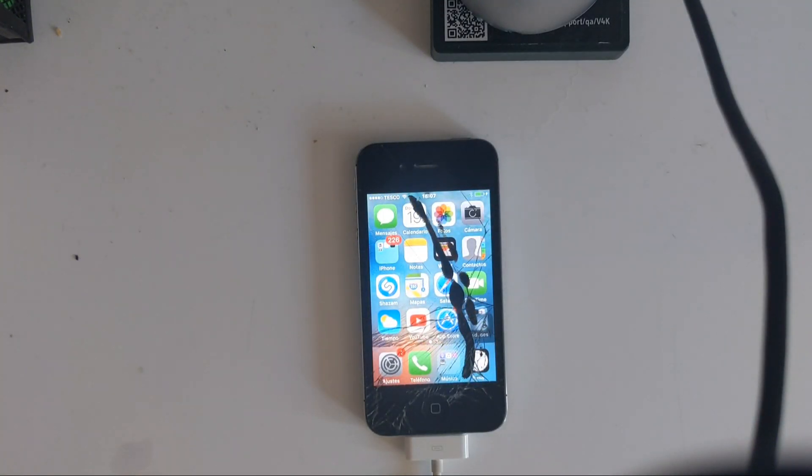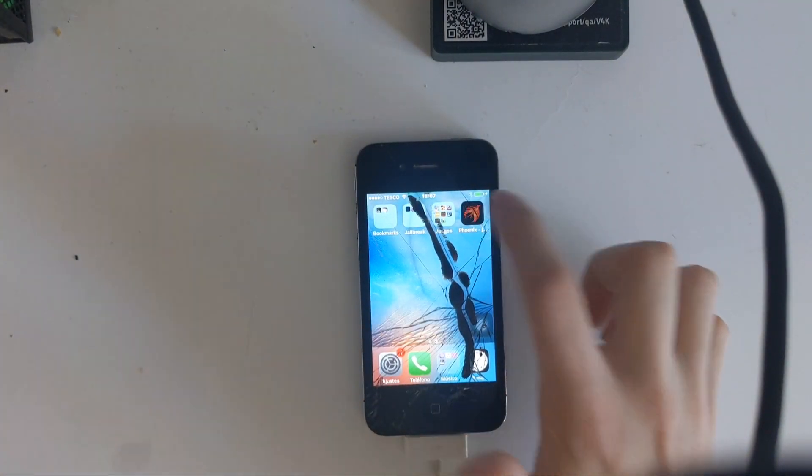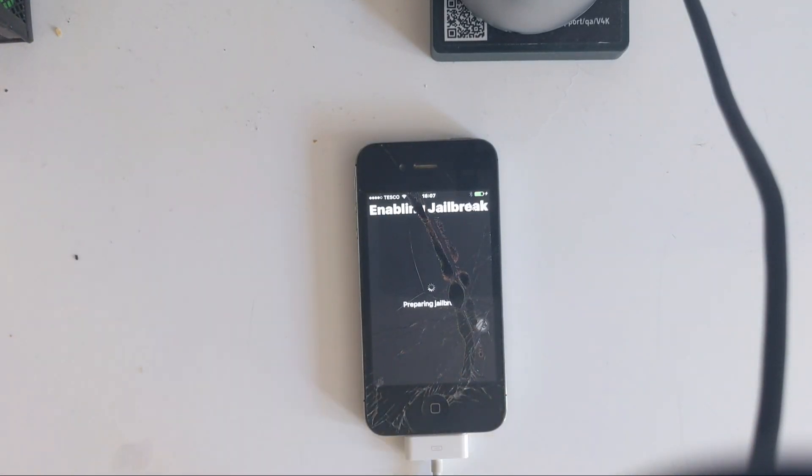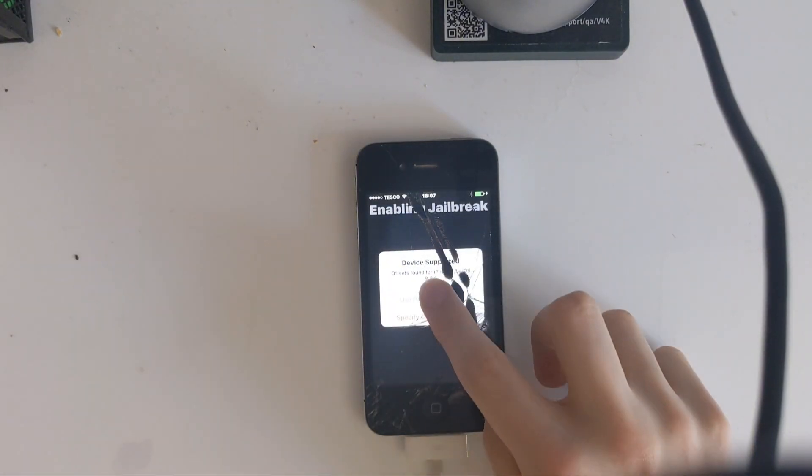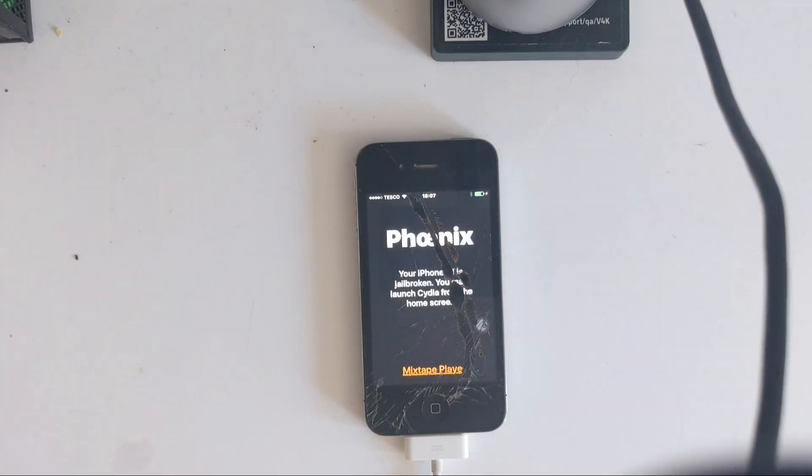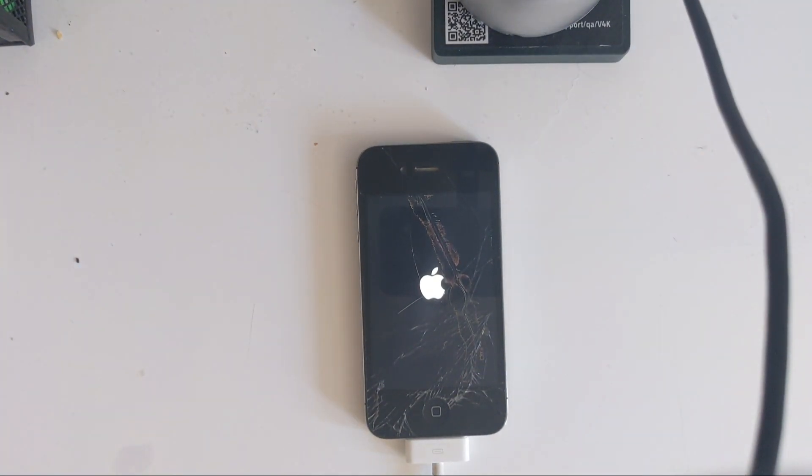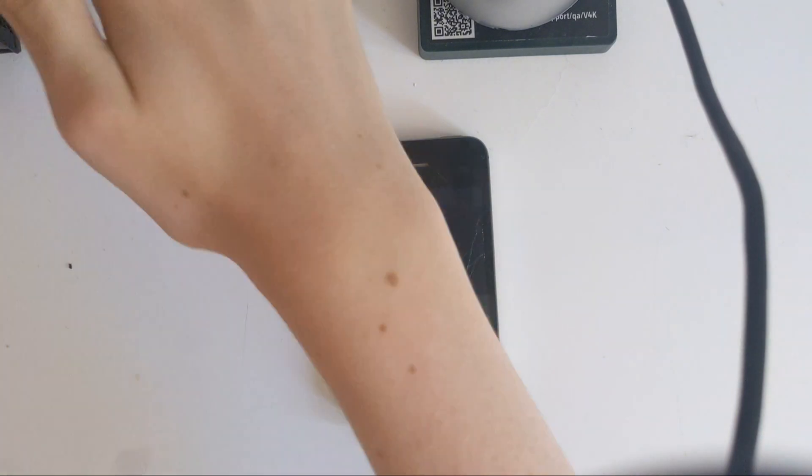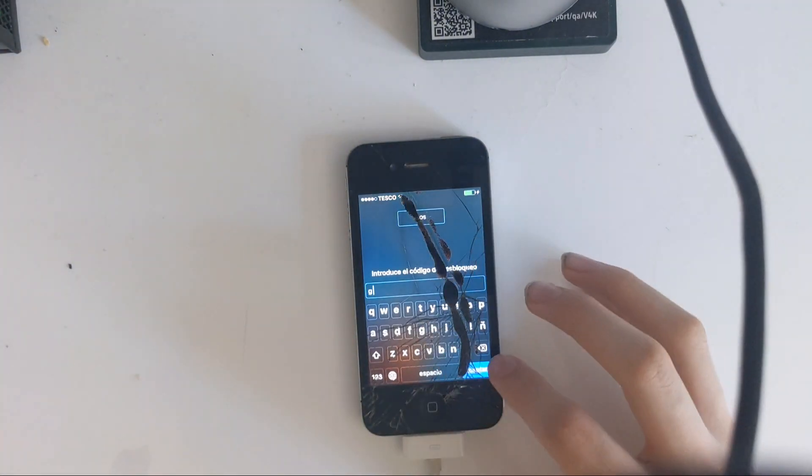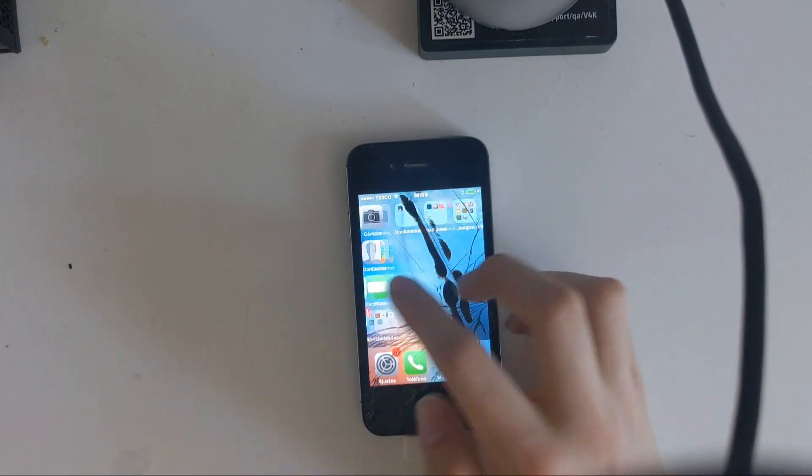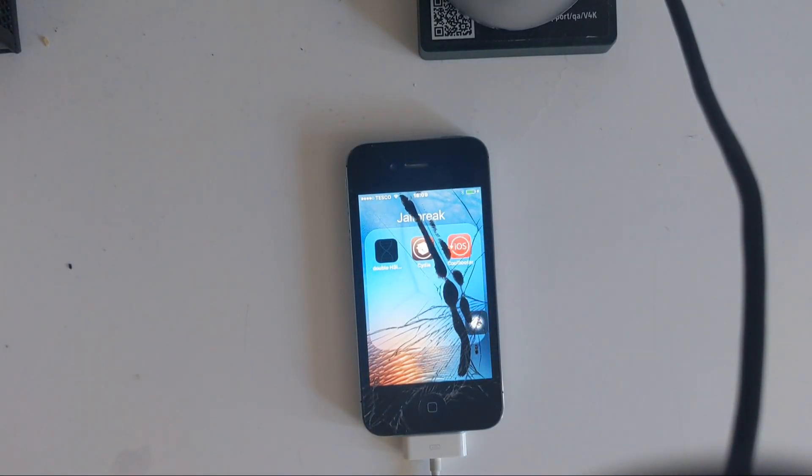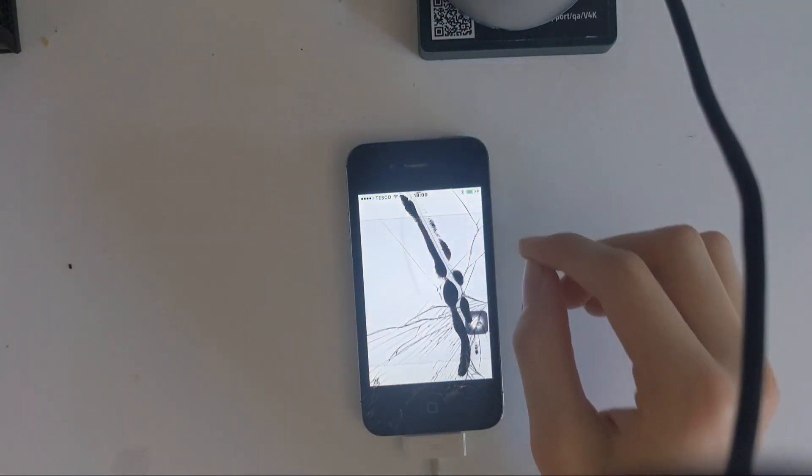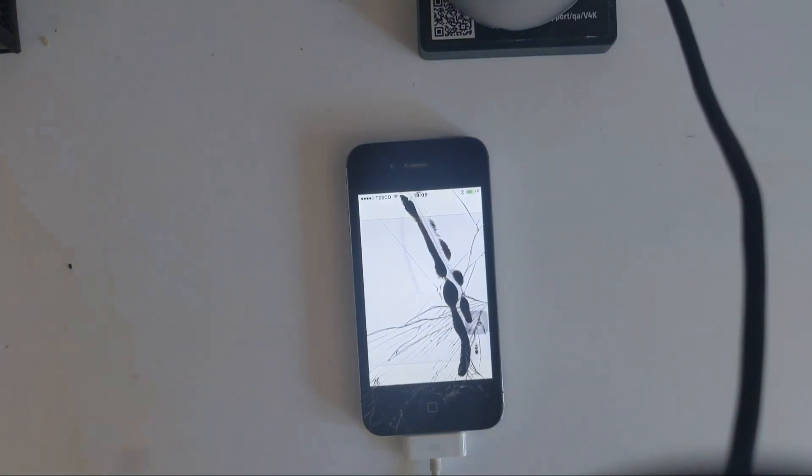You're going to press kickstart jailbreak, press use provided offset. When it's done that, jailbreak Cydia will already be installed, so it will instantly be working. You can open it and everything.